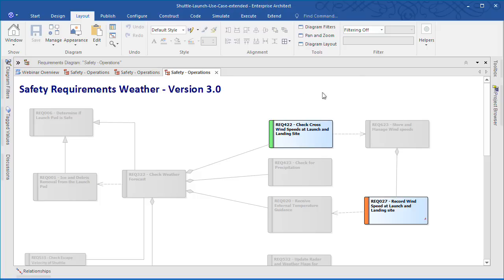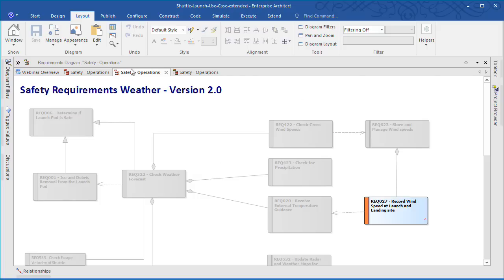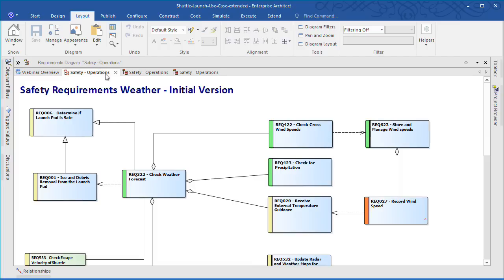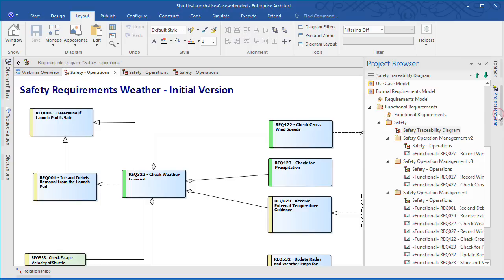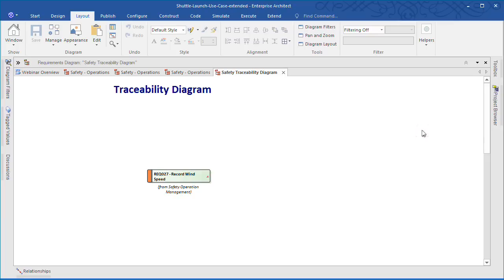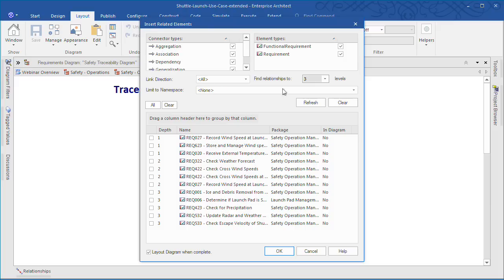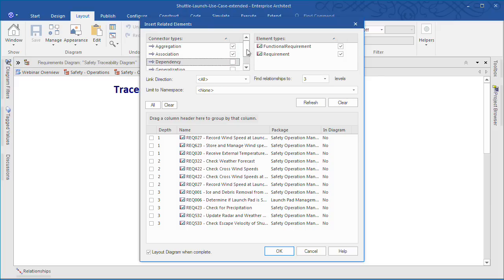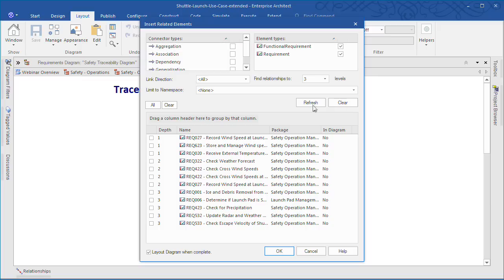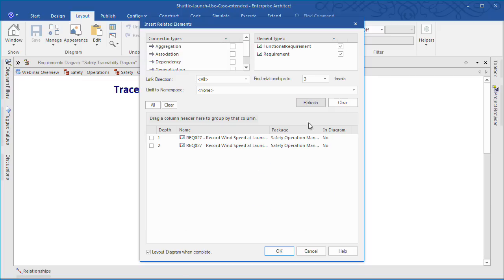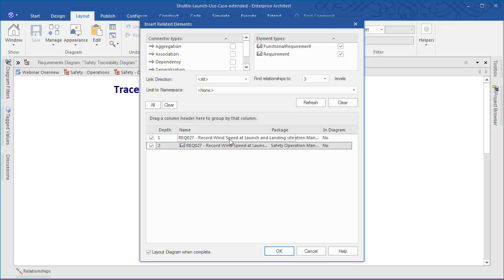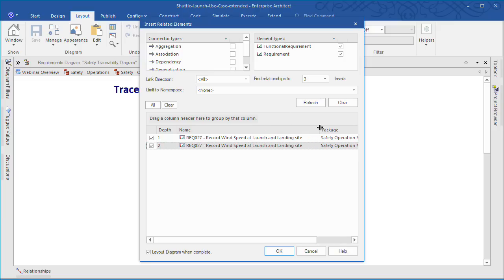Requirement number 27 has now changed over all three versions of our model. But how can you trace a particular requirement that has changed over time? You can use the Insert Related Elements tool to easily build your own traceability diagram and show the evolution of a requirement over time. Simply set the depth level. Now for this example I am interested in traces. Remember to press the refresh button to see an up-to-date list of items. Select the items that you want to appear on your diagram and click OK to automatically generate your traceability diagram.